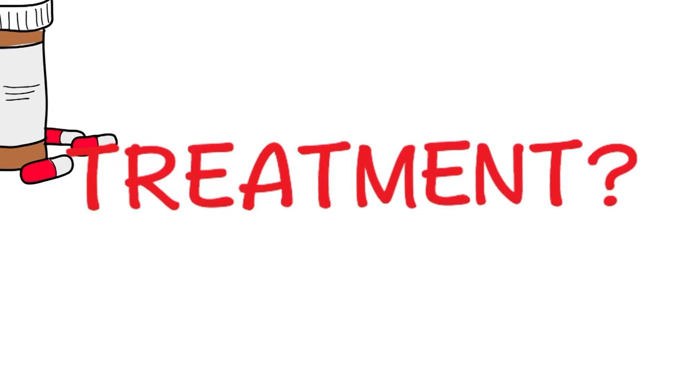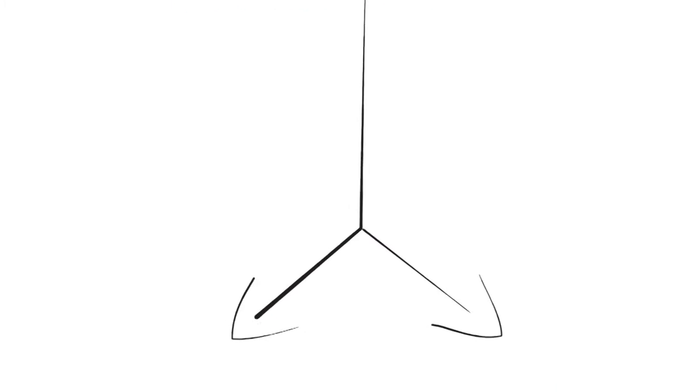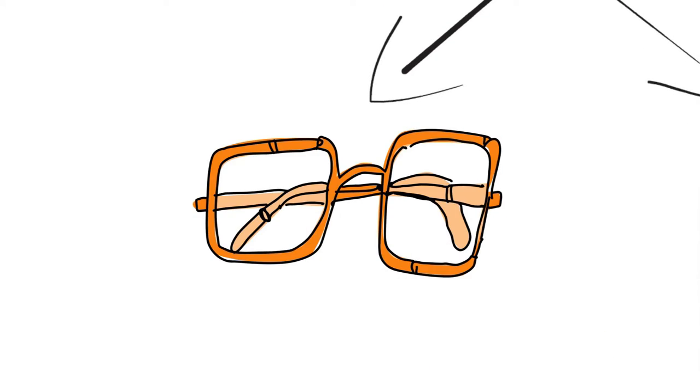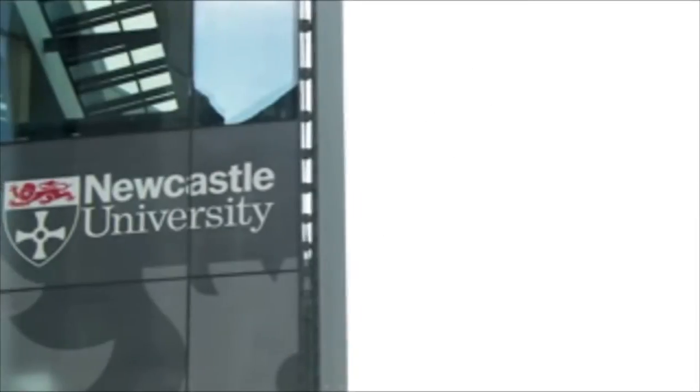The treatment is to improve their stereo vision by aligning their eyes up better. You can sometimes do that with glasses, and you can sometimes do that with eye muscle surgery.